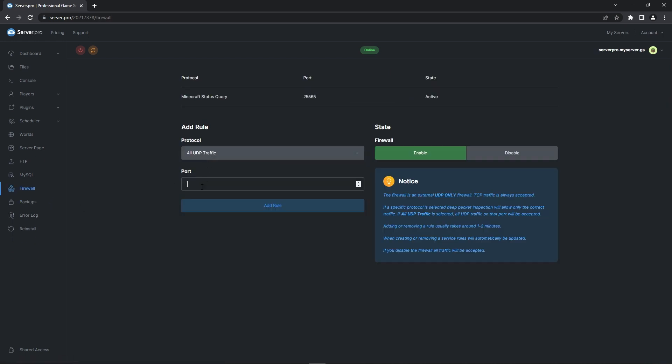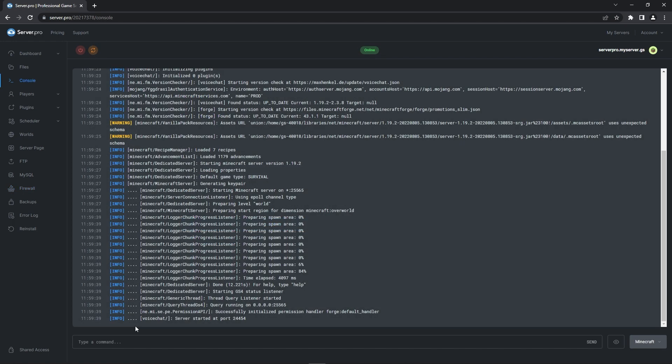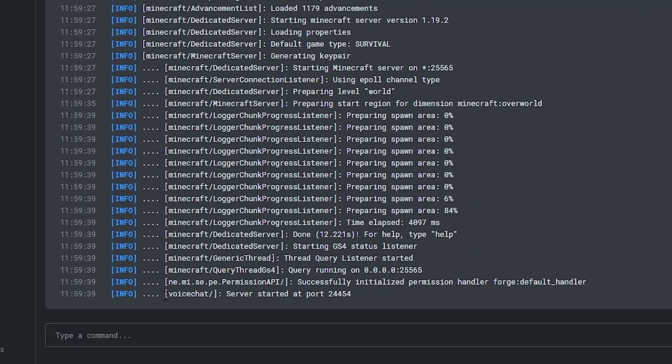Enter the same number as in the simple voice chat port and add it. Again this can take some time so please be patient. Make sure that after you make these changes you restart your server and ensure that in the console tab it says voice chat server started at port and then your port number. Now hopefully everything should work just fine.